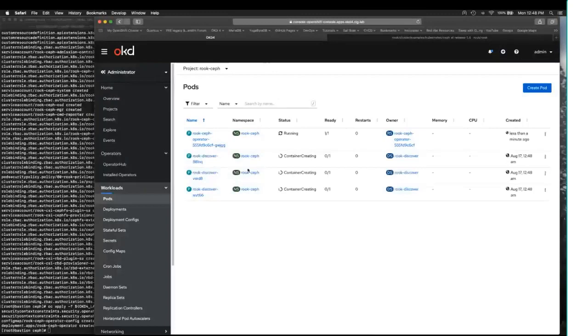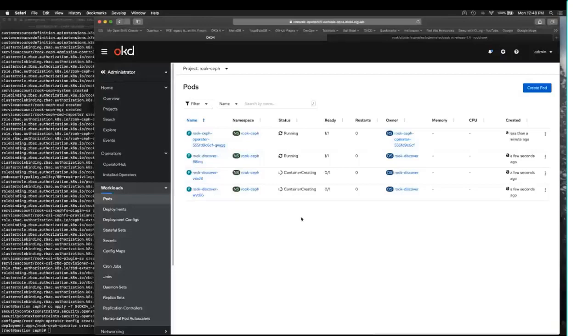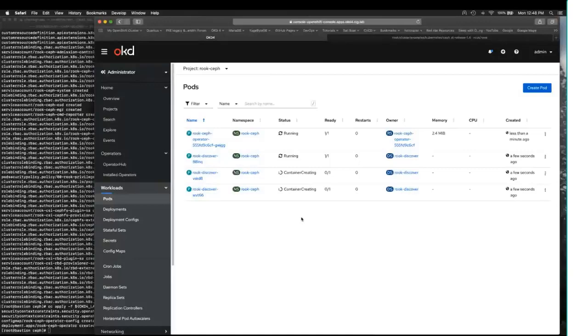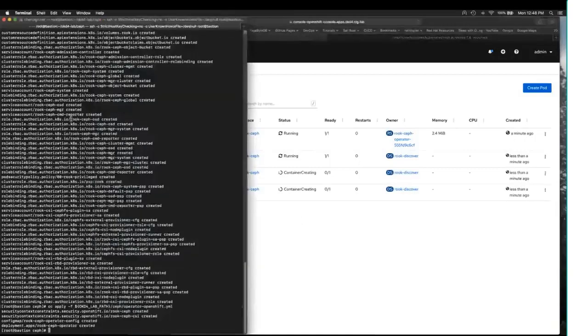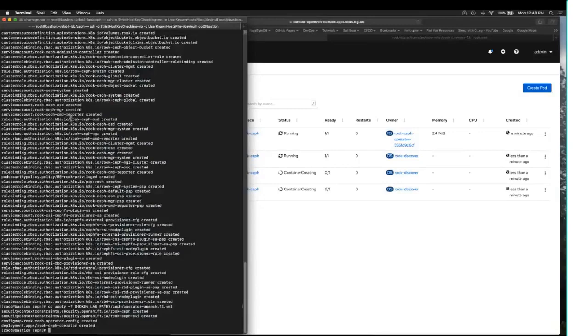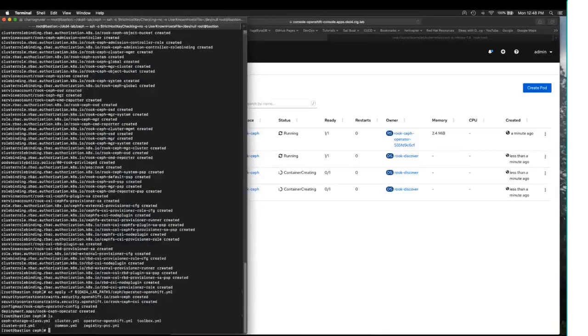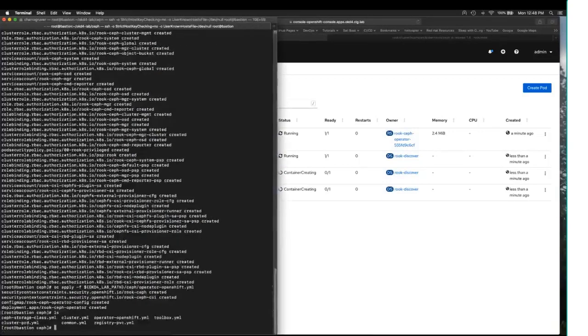And there you see the three discover nodes that are spinning up now. And while those are coming up, let me show you a little bit bigger so that you can see it on the screen.